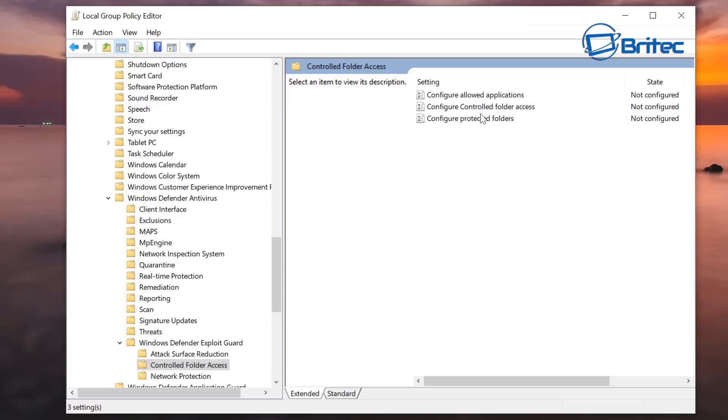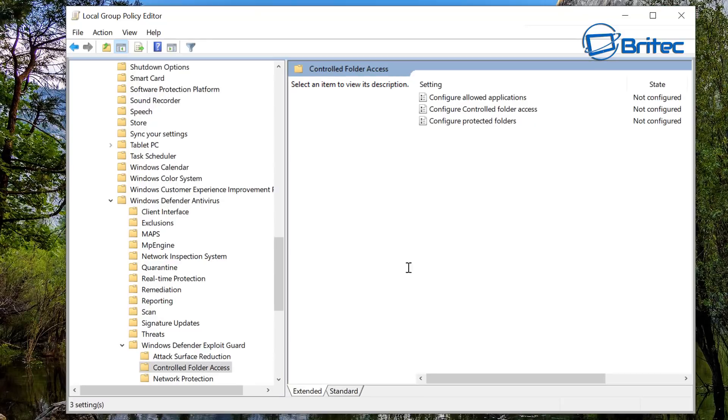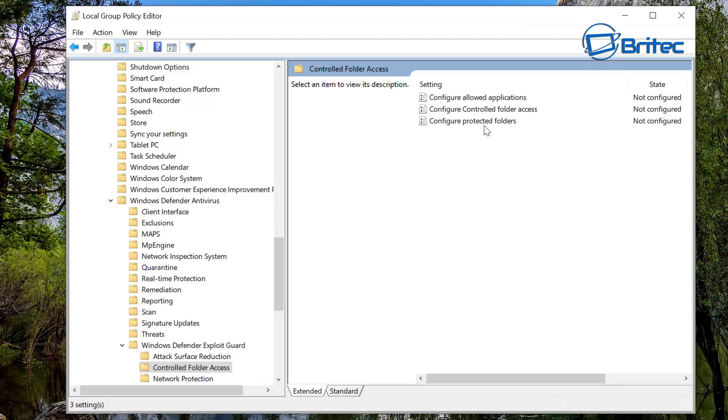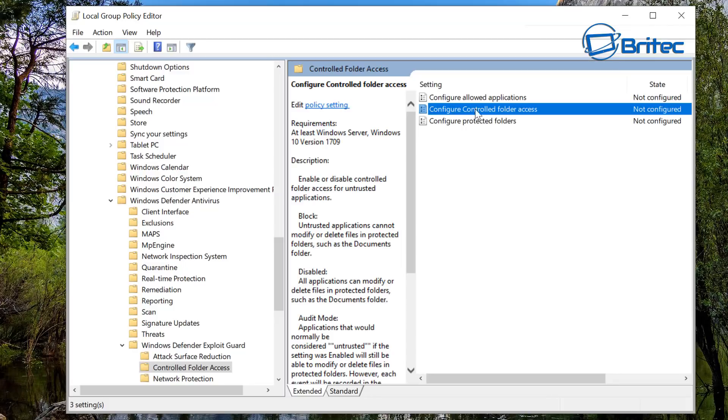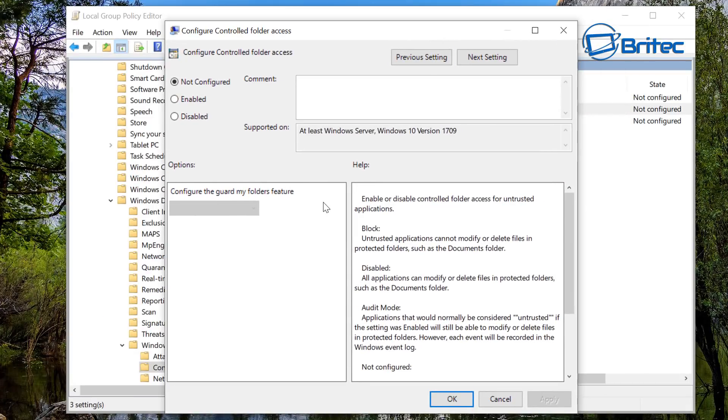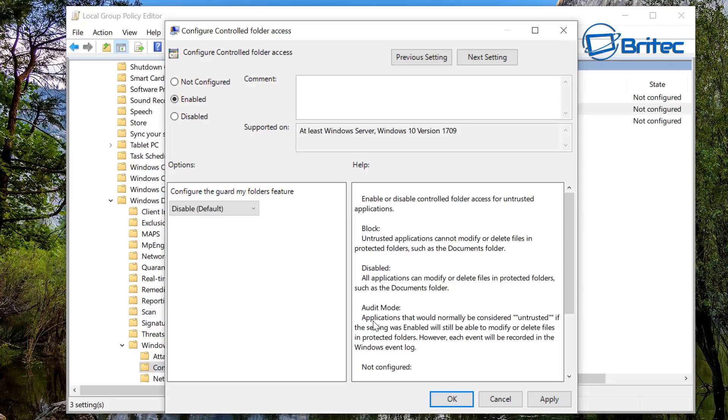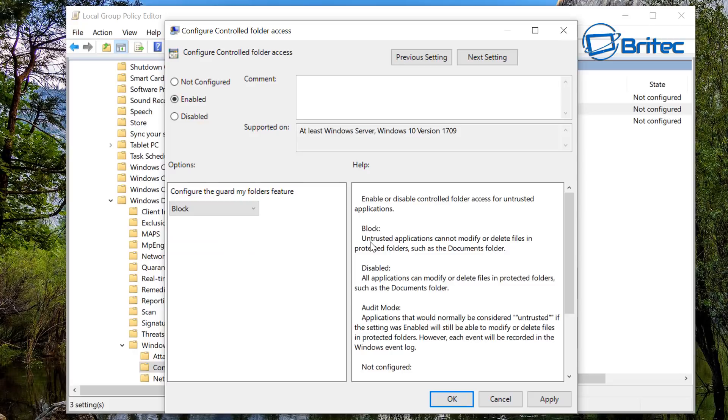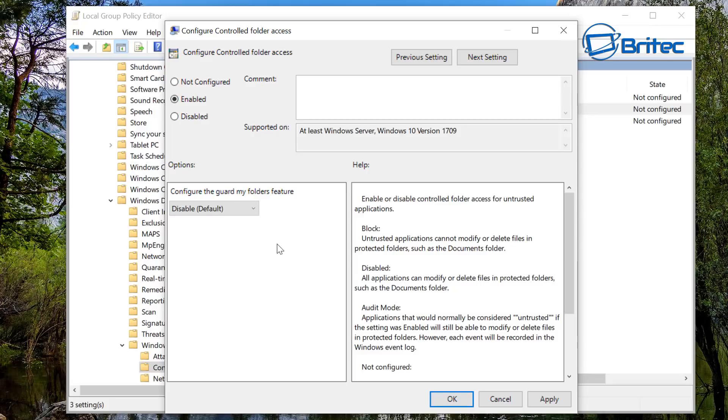And you can see here inside the Controlled Folder Access you do have three options available once you get into here: Configure Allowed Applications, Configure Controlled Folder Access, and also Configure Protected Folders. Now it depends on what you want to do here, but we're going to take a dive into the Configure Controlled Folder Access. Inside here this will give you access to a panel where you can go Enable, and you can see on the right hand side here does give you some information of what this is actually going to do. So if we do Block, you can see Block is block untrusted applications that cannot modify or delete files in the protected folders such as documents folder, and then Disable is all applications can modify and delete files and protected folders such as documents folder, so this is just leaving it as it is basically. And then you got the Audit Mode which is applications that would normally be considered untrusted if the settings enabled will still be able to modify delete files.